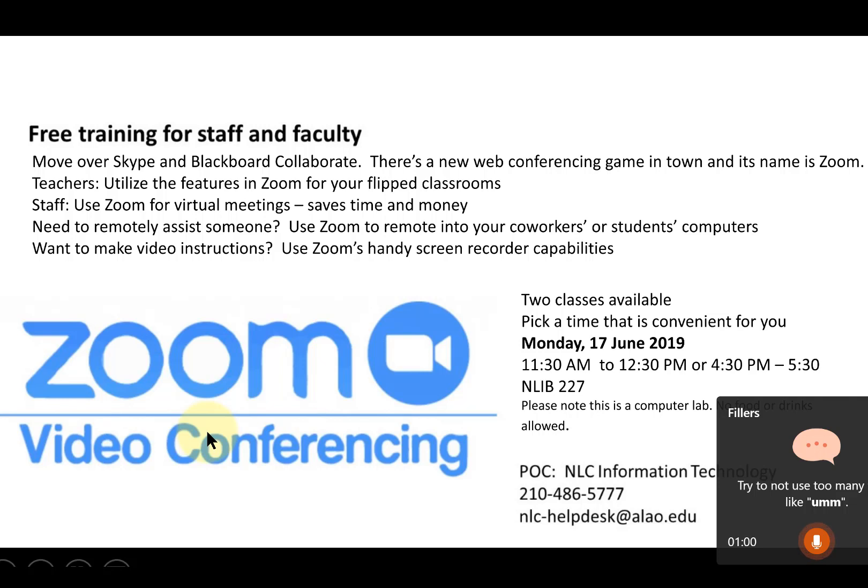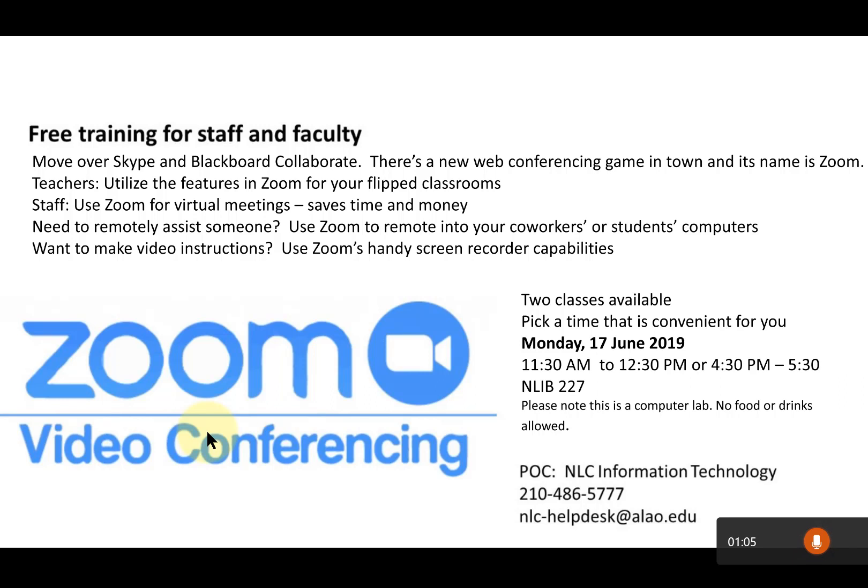And now I'm going to read some of this and see if it tells me that I'm reading too much. Move over Skype and Blackboard Collaborate. There's a new web conferencing game in town, and its name is Zoom. Teachers, utilize this feature in Zoom for your flipped classroom. Staff, use Zoom for virtual meetings.